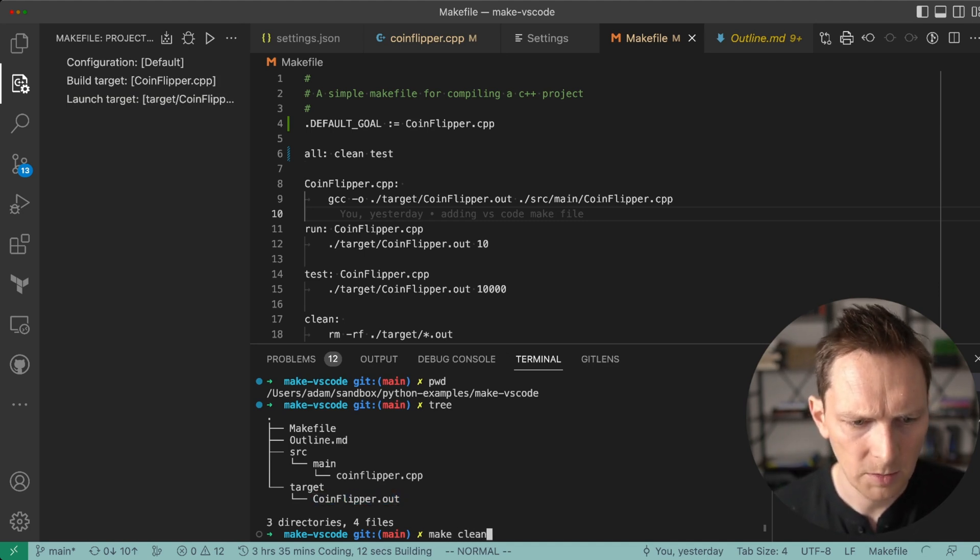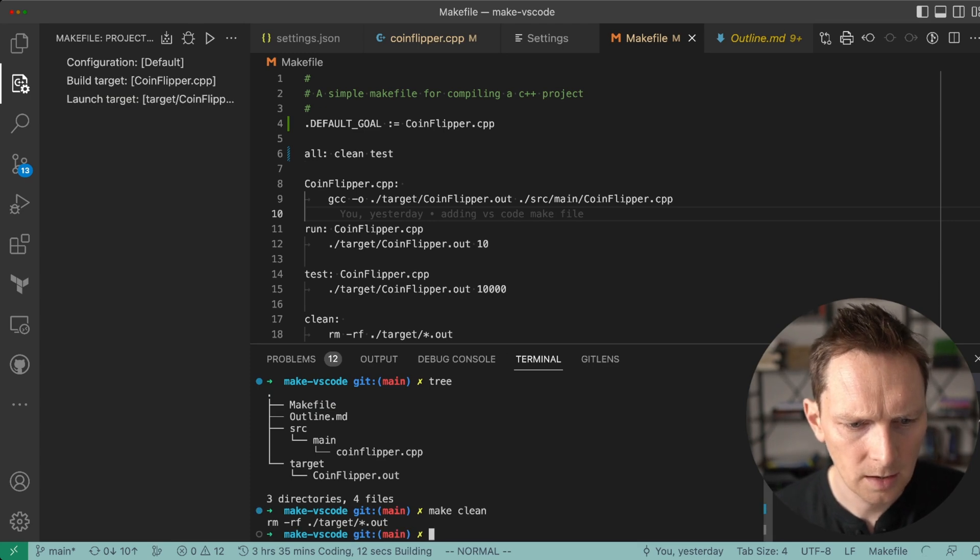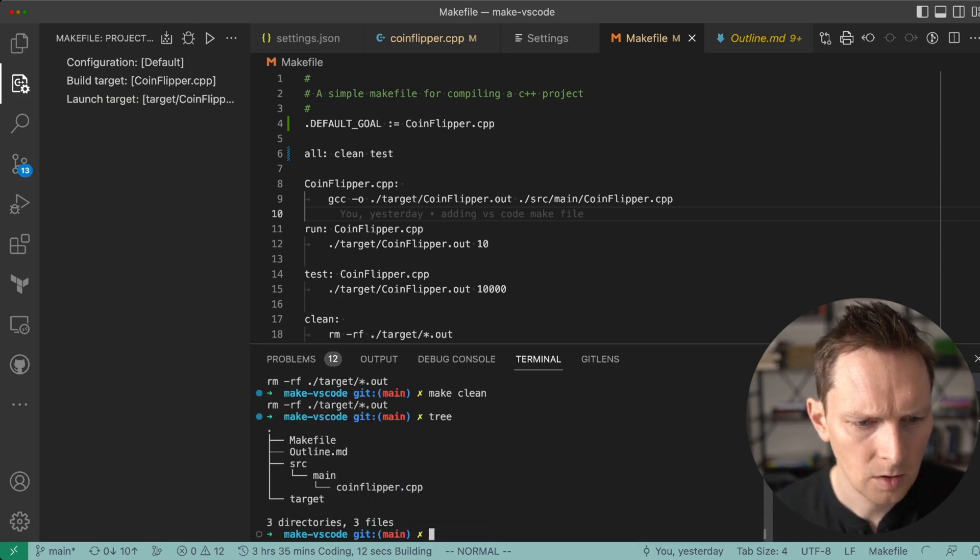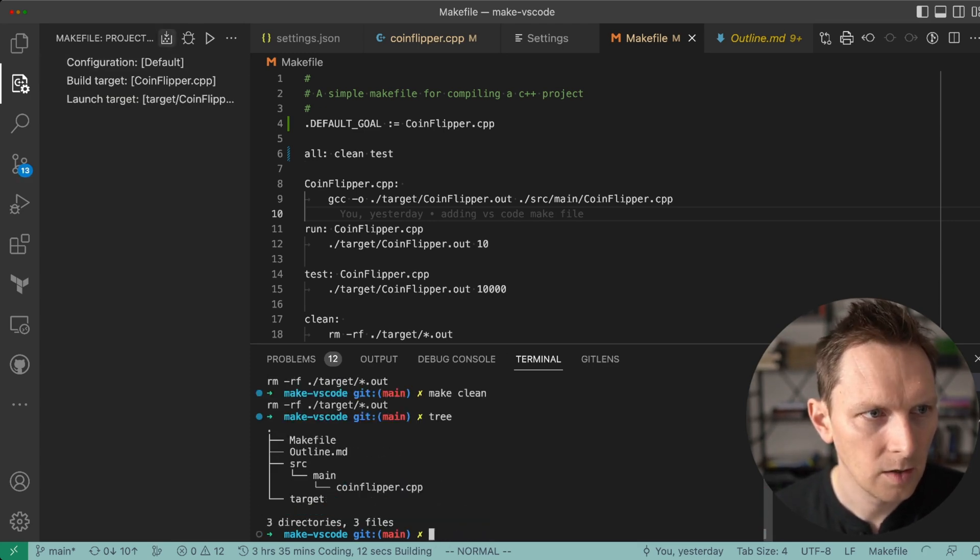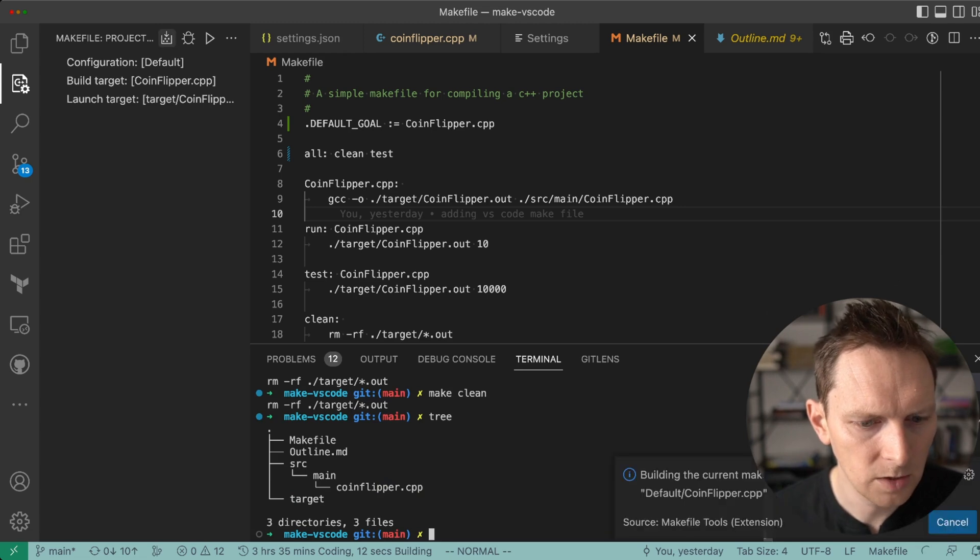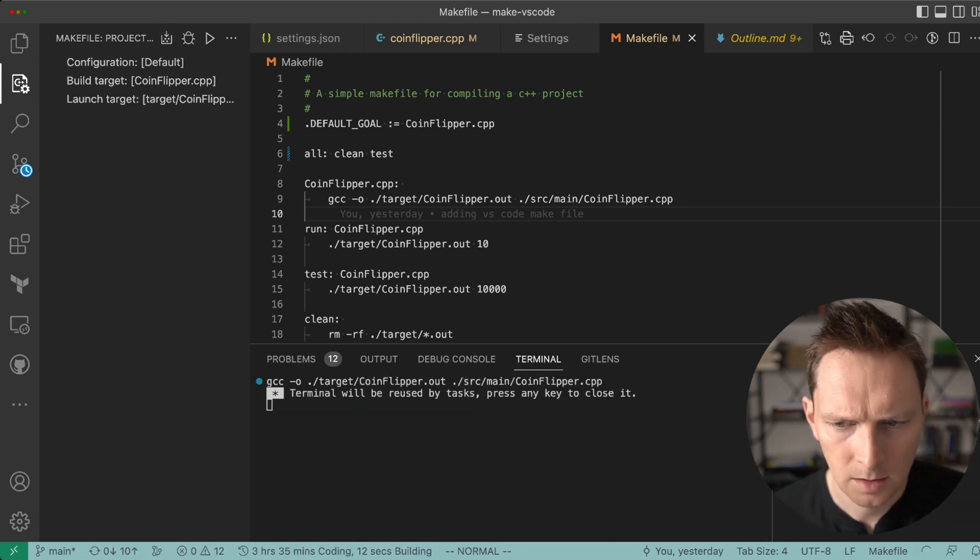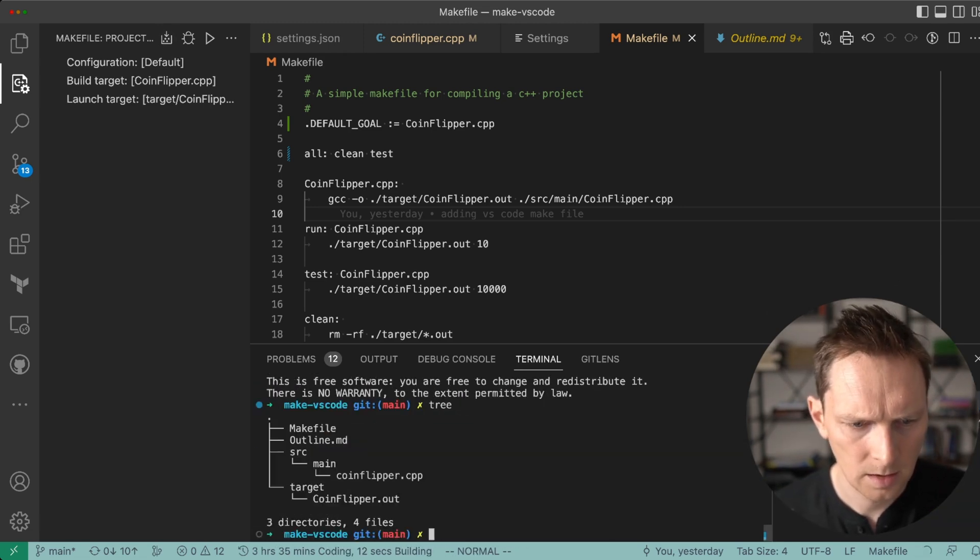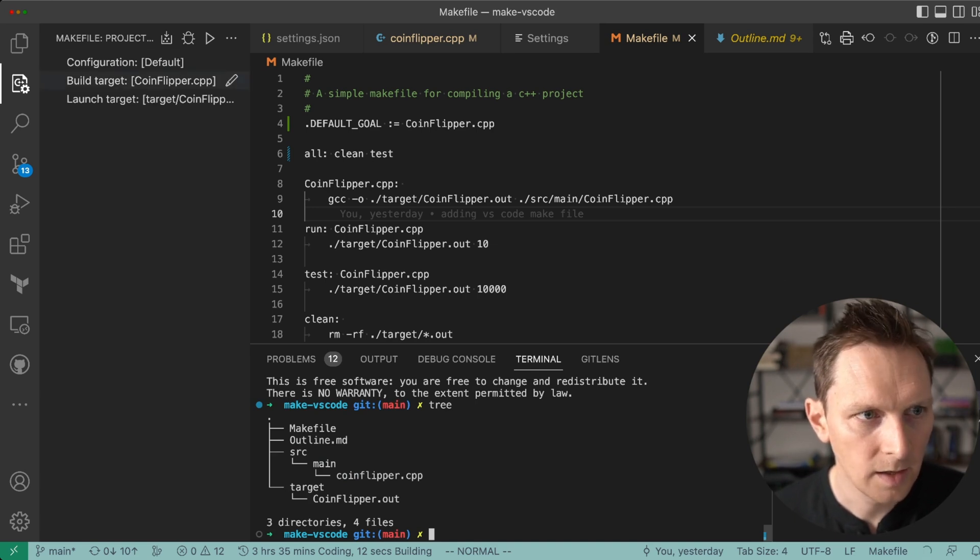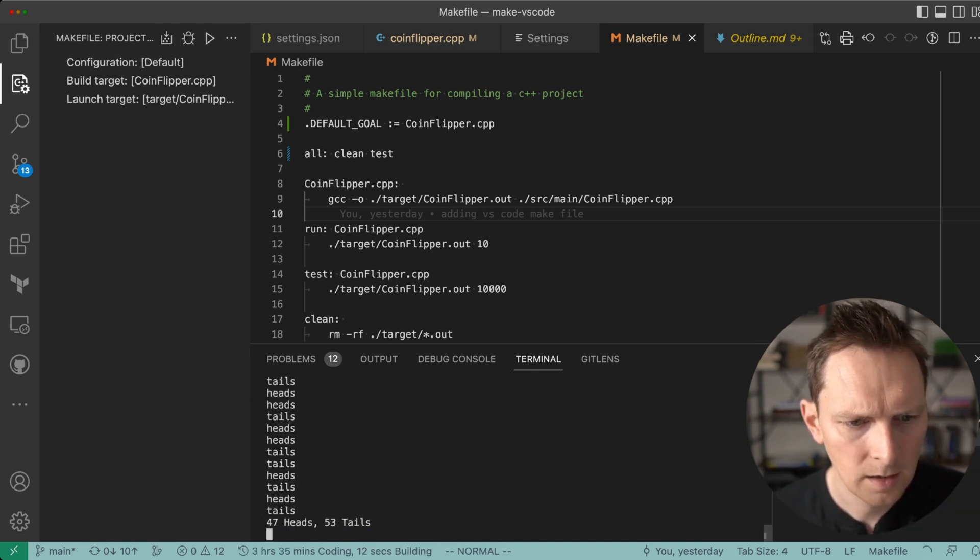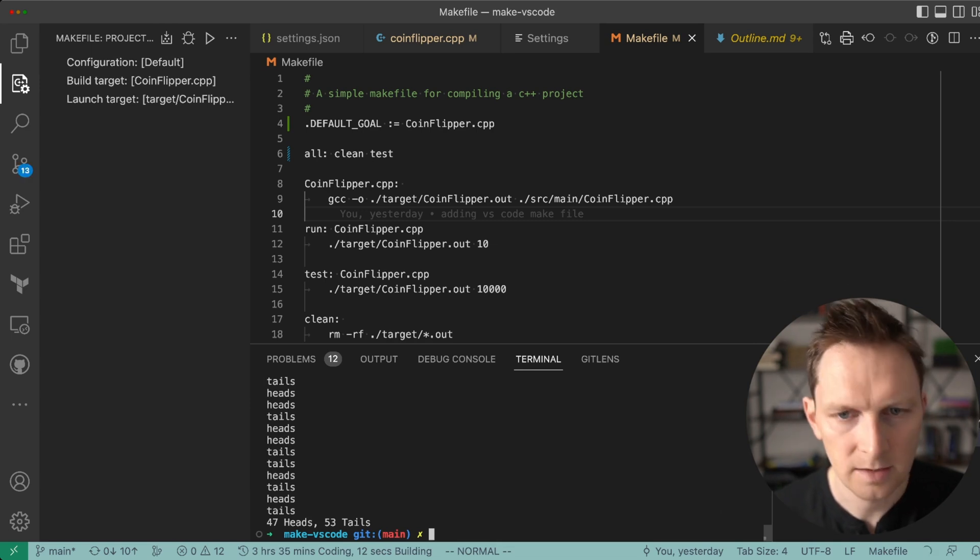If we do a make clean, then oops, it's gone. We do a build, then we can see it's back. And then if we do a run, then we can see, look at that, it ran 47 heads, 53 tails.